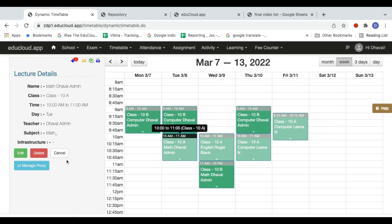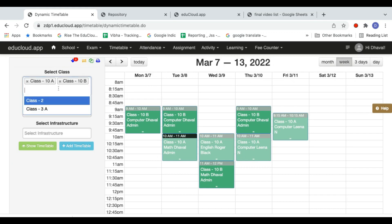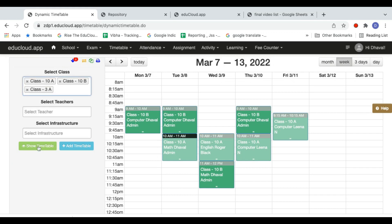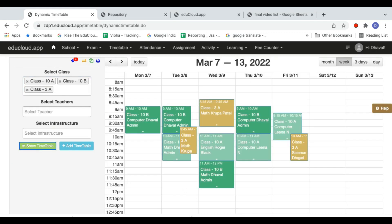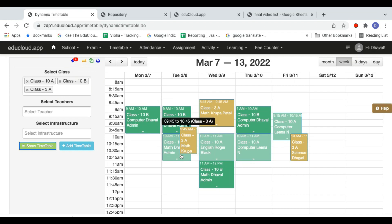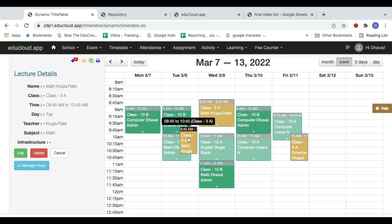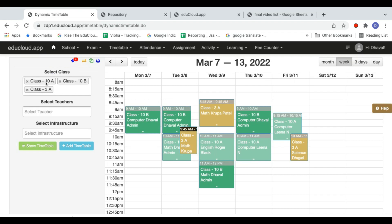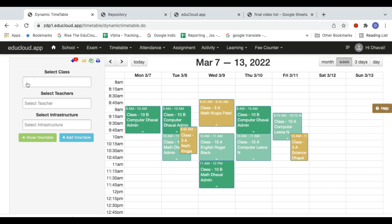Now if I also add class 3a and click 'Show Timetable', I'm able to see the timetable of 10a, 10b, and 3a all together. Each class has its own color, so the other color belongs to 3a. This is how you can view the timetables of various classes together. Let me clear it out and look at teacher timetables.